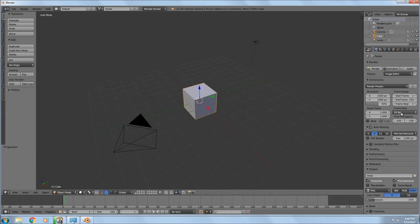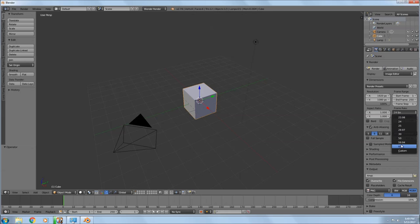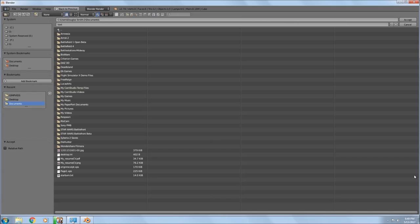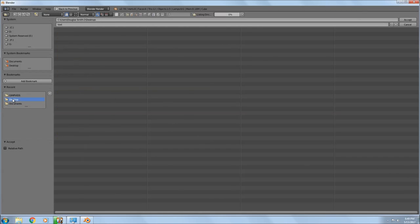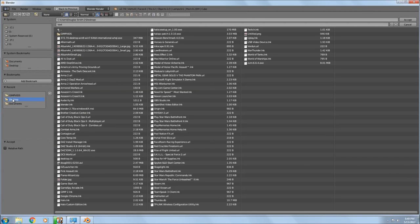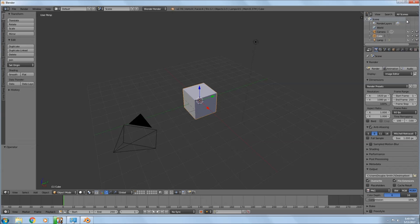Go over here and make sure you're at 1080p. I'm going to change mine to 100% resolution and take my frame rate up to 60 frames a second. I'm going to give this file a name — I'll call it 'text' — and go to the little file icon, click on it, and set it to my desktop so I can find my work.